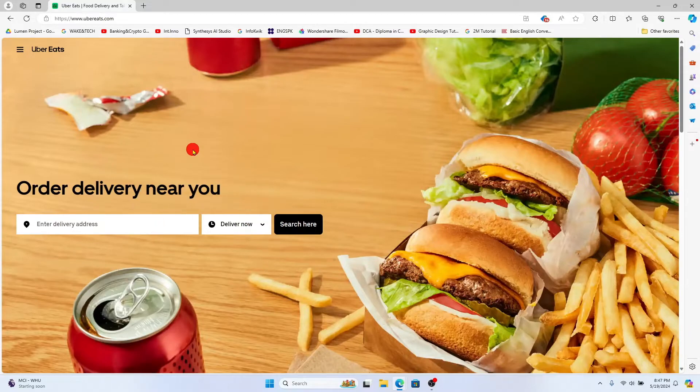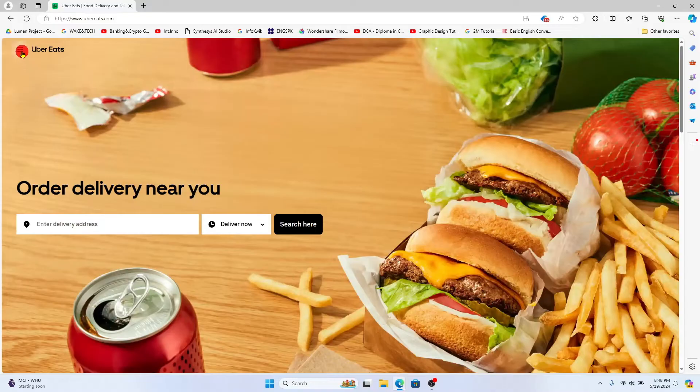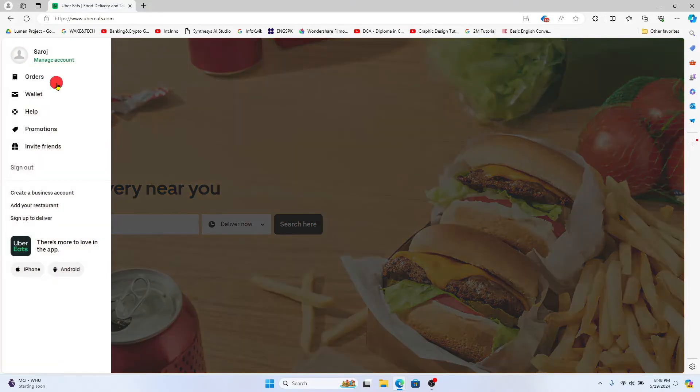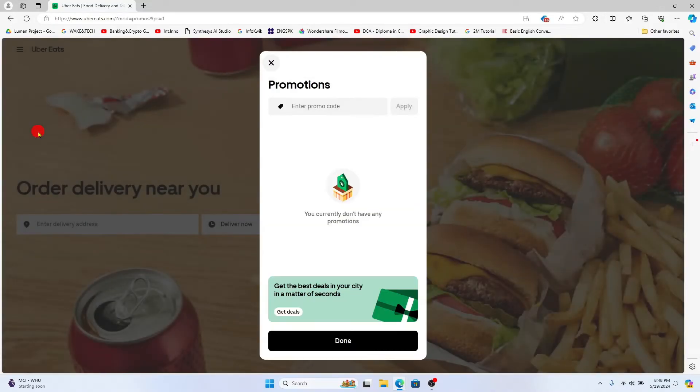Now if you wish to add a referral code onto your account click on the menu icon at the top left corner and then click on promotions.